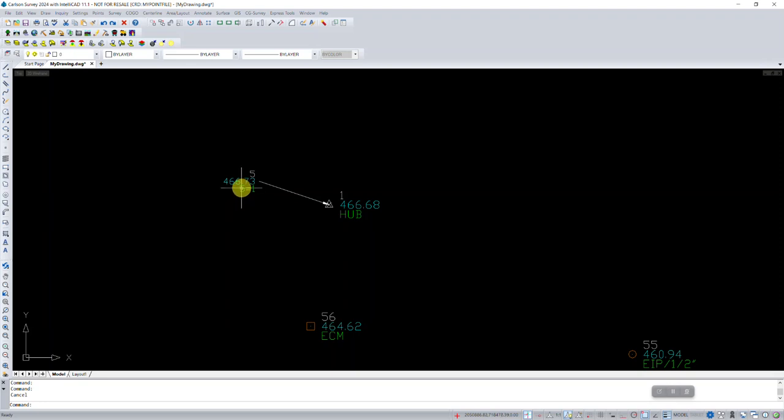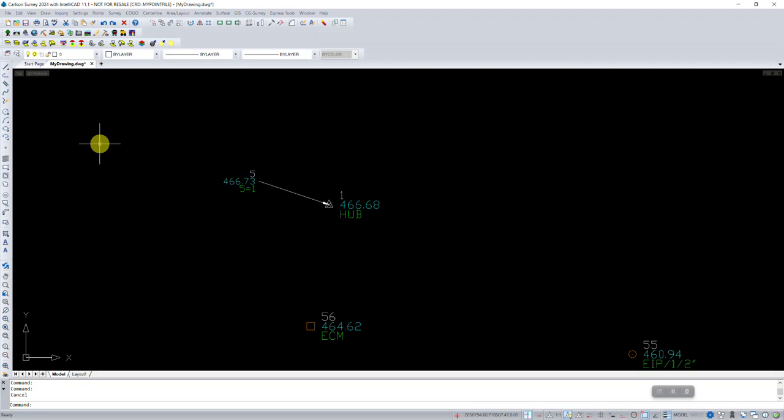But when we have 5 equals 1, it just went to layer 0. So I may not recognize it's there. It may be a feature that was located that's important that I need to pay attention to.